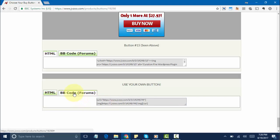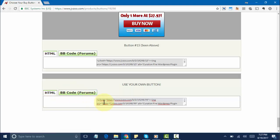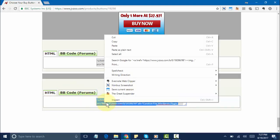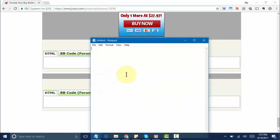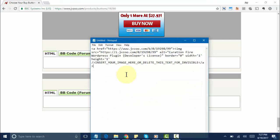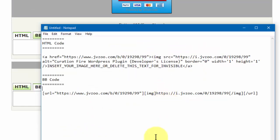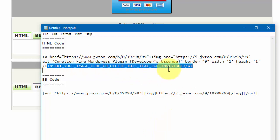What you want to do is take this option here or this part right here. We'll copy this and then paste it into Notepad just like that. What we want to do is select this option here and get rid of that.